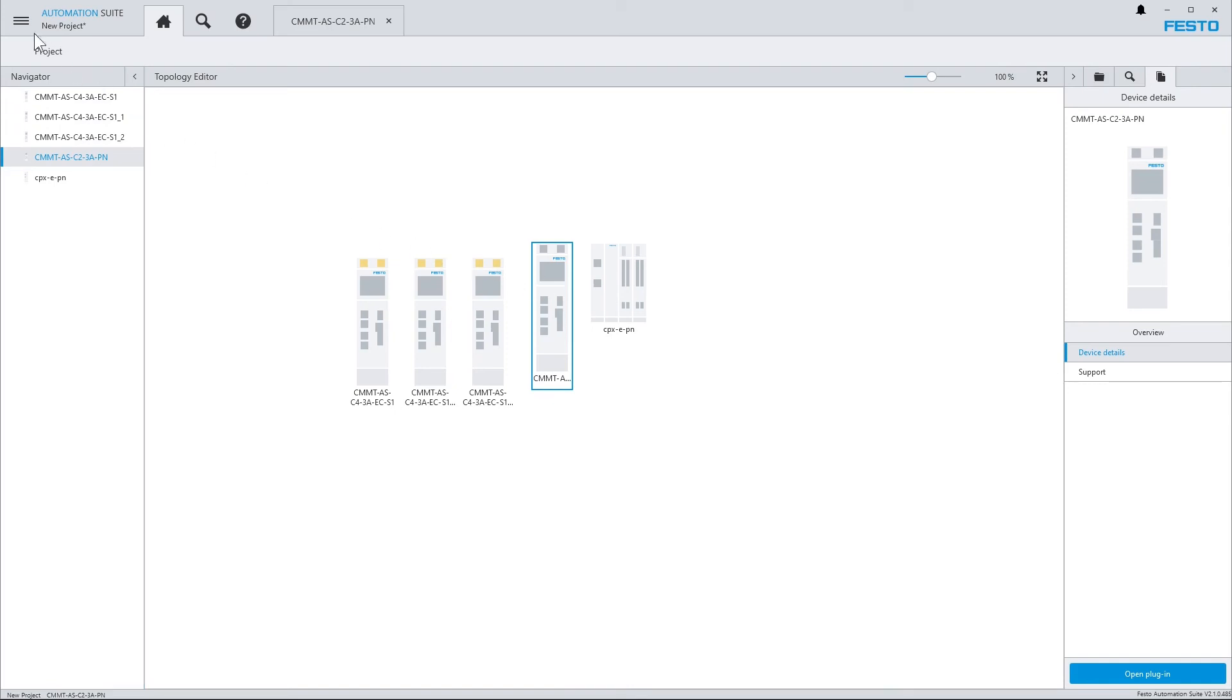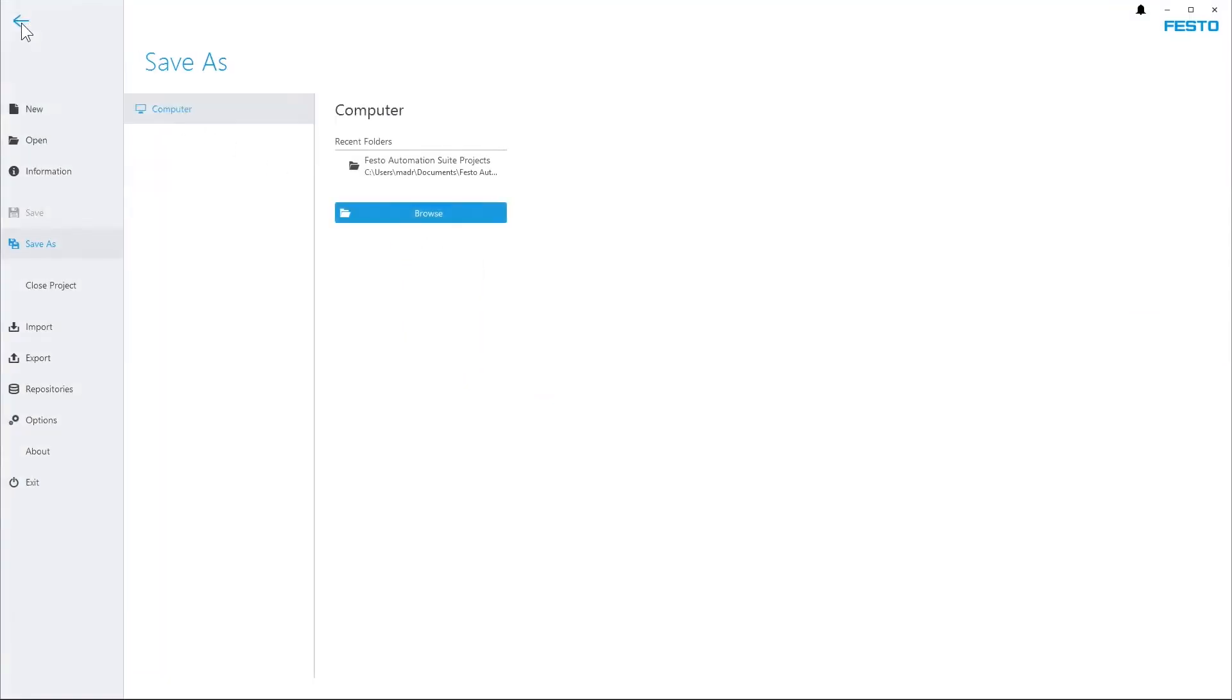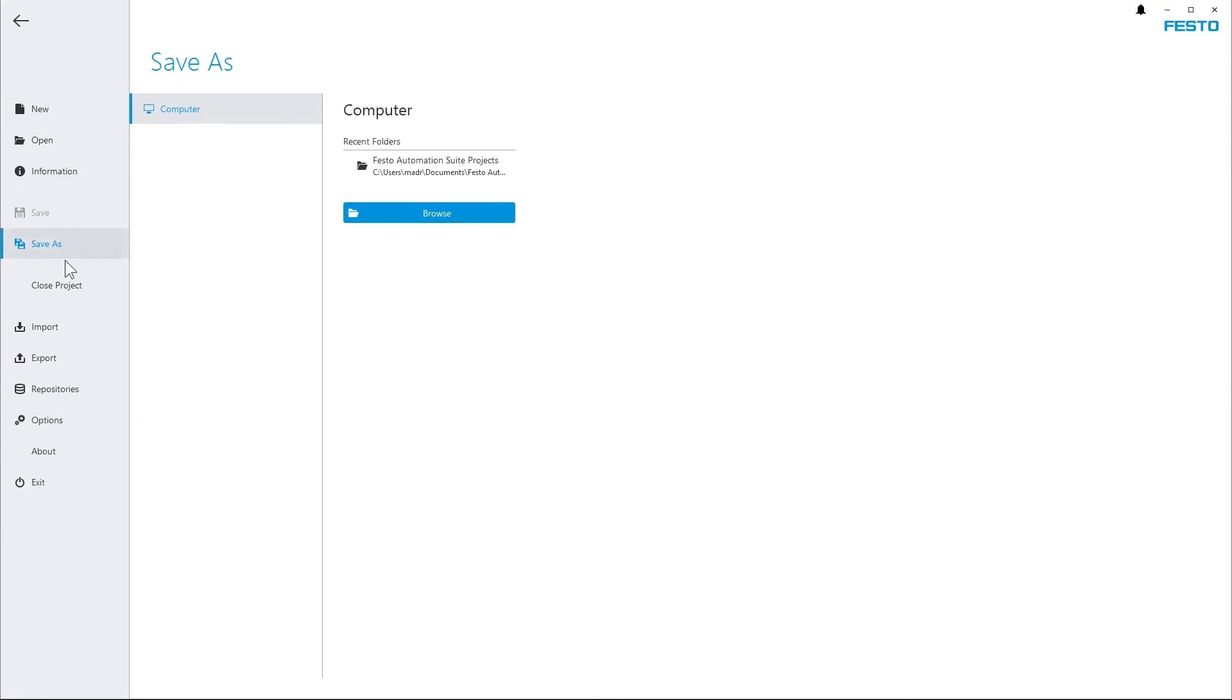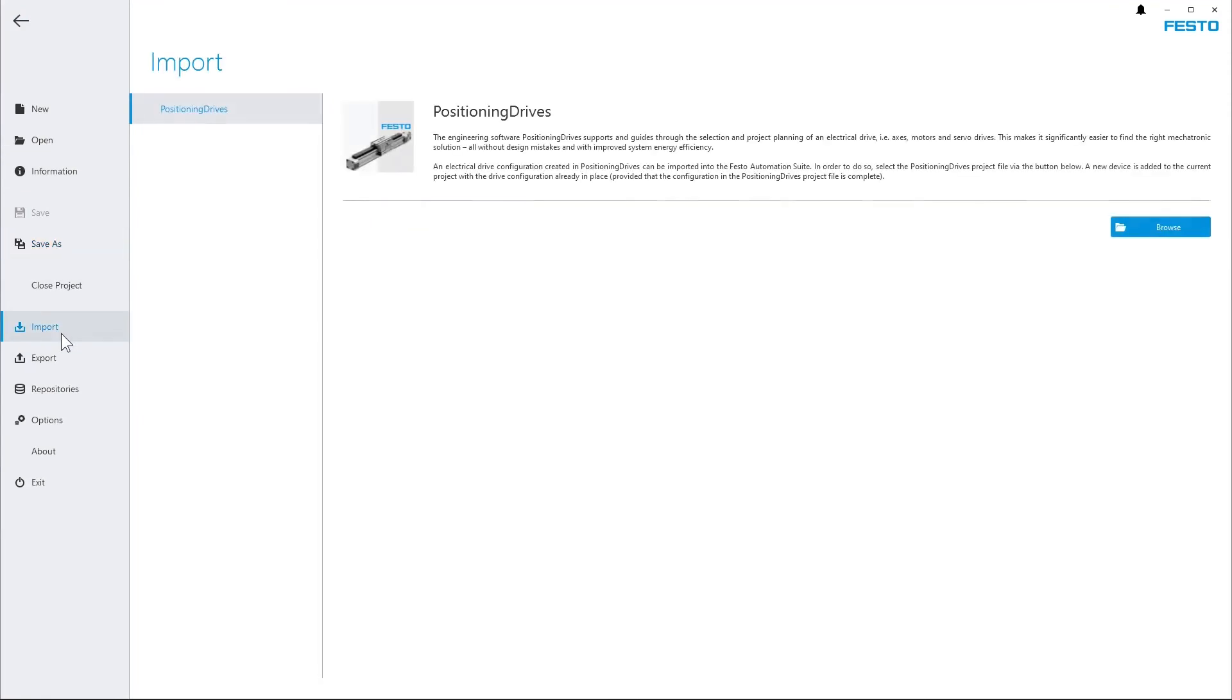just open the Backstage menu, Import, Positioning Drives, and choose the Positioning Drives project file.